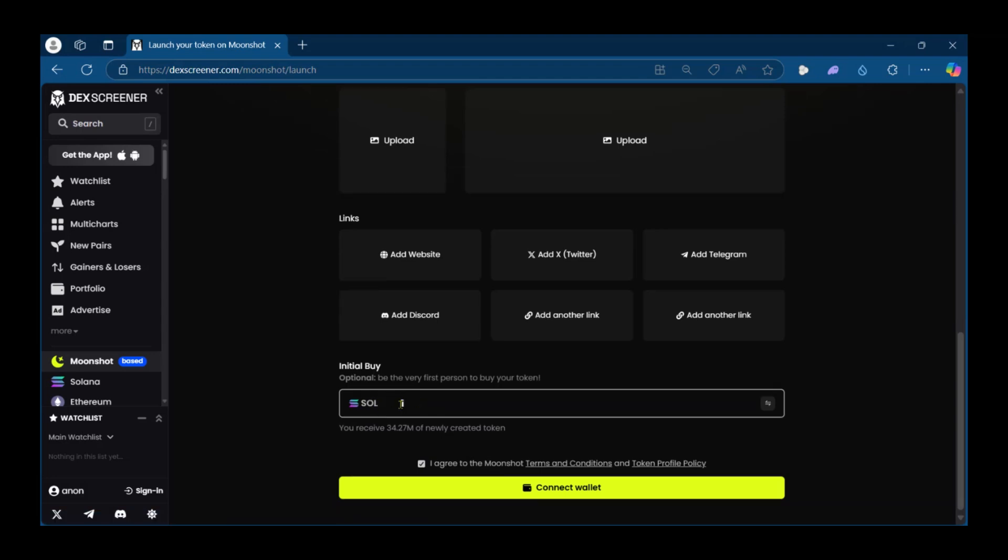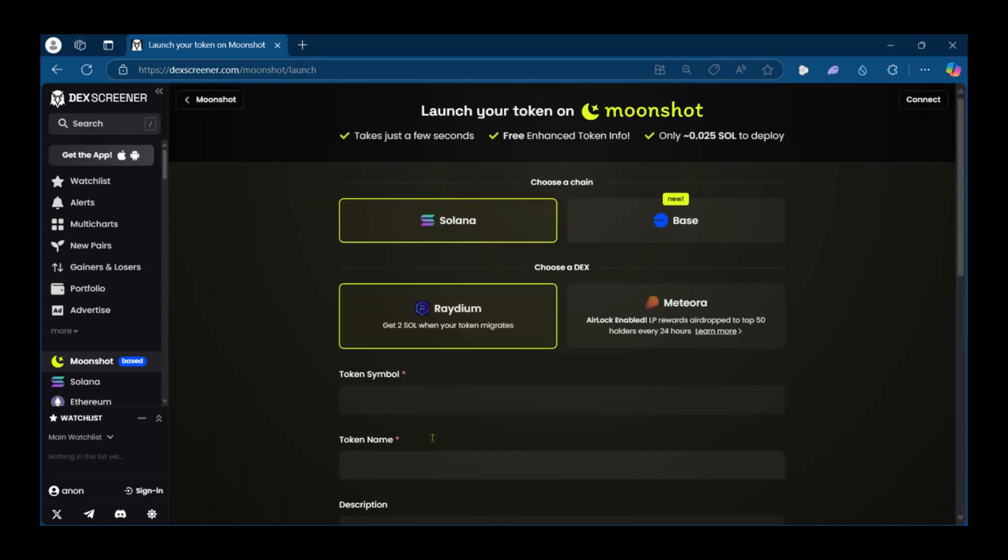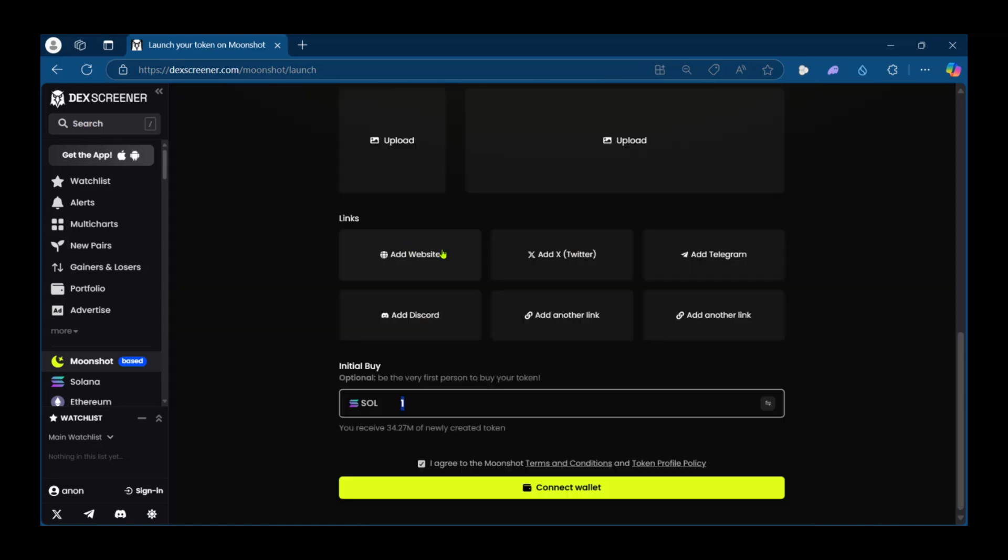Take note that even if you're using one Solana here, it's only going to take 0.025 Solana to deploy. So with all of this you will be able to launch your token on Moonshot.